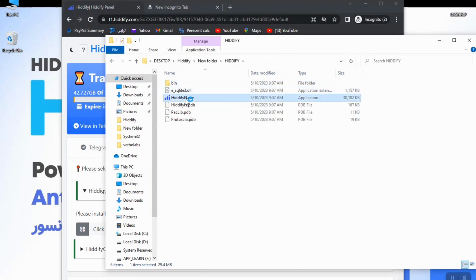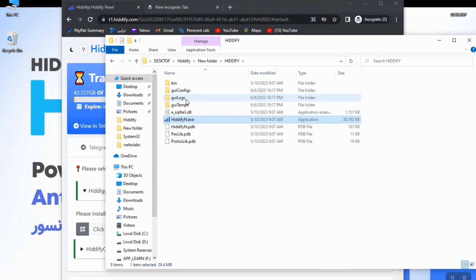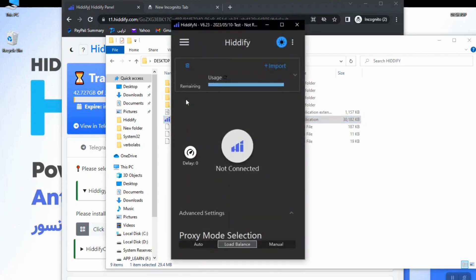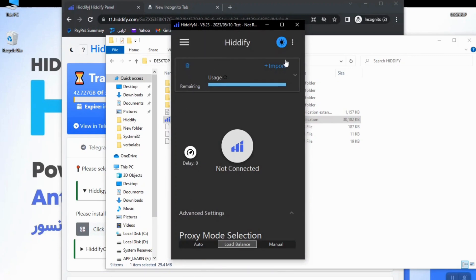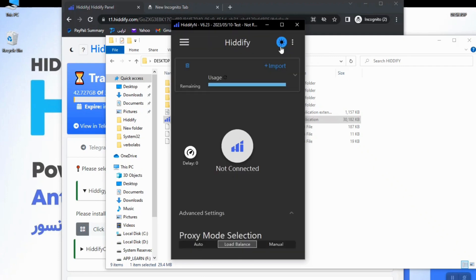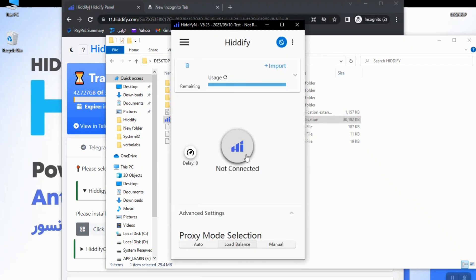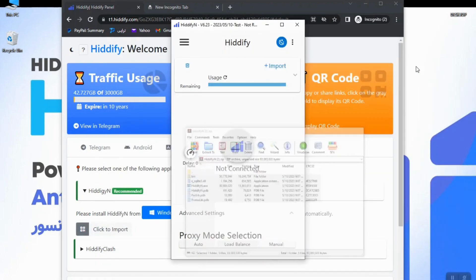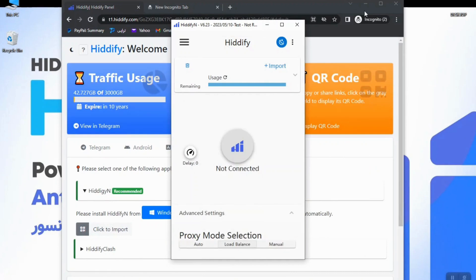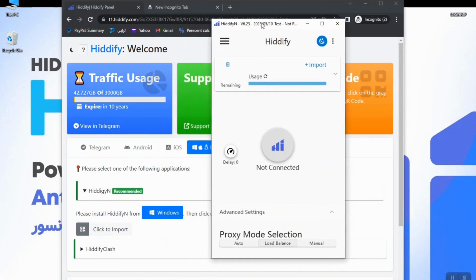I go back to the program folder and double-click on Edify.exe. Just wait a second and you can see the program has been launched successfully. You can toggle between day and night mode by simply clicking on this icon. I'll leave it in day mode. Now the question is: how do you import the subscription link from the panel to the application?